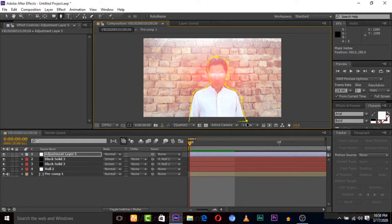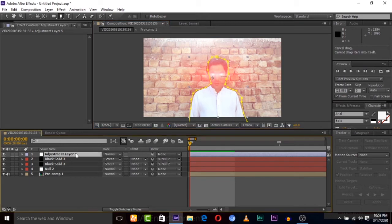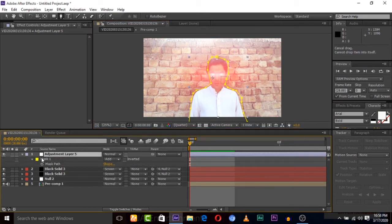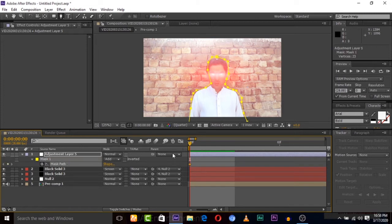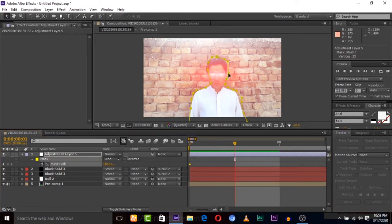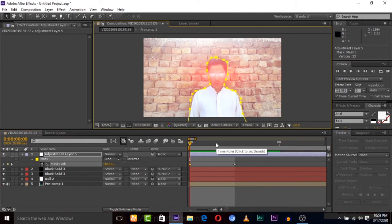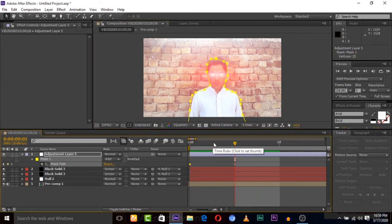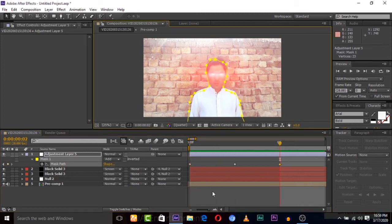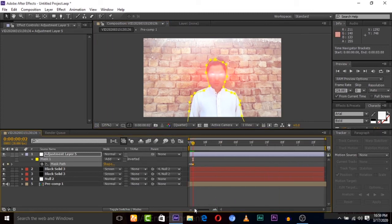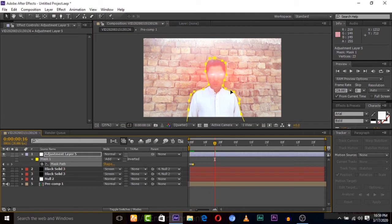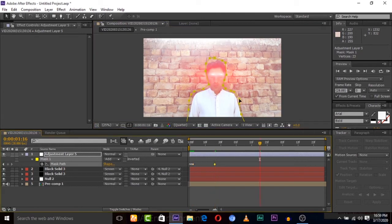Now the mask is applied on the adjustment layer. Now we are going to animate this mask path, so hit mask path keyframe. Now animate it frame by frame. I'm just skipping some frames but it's okay, you can animate it fully.